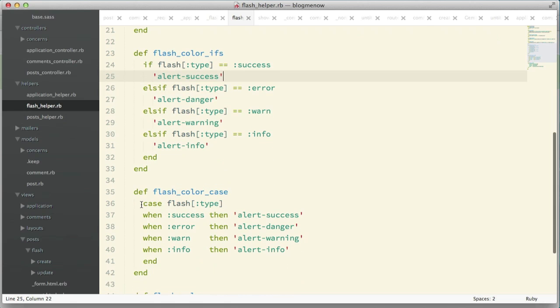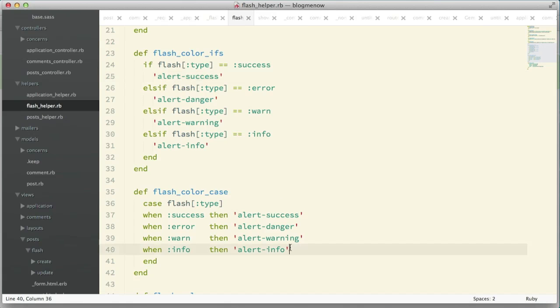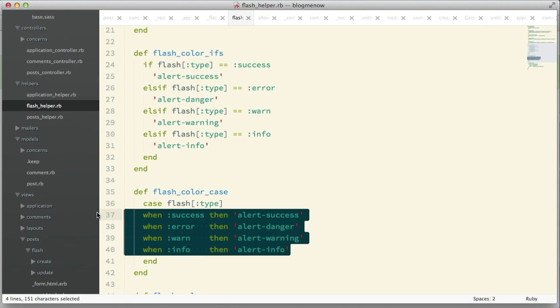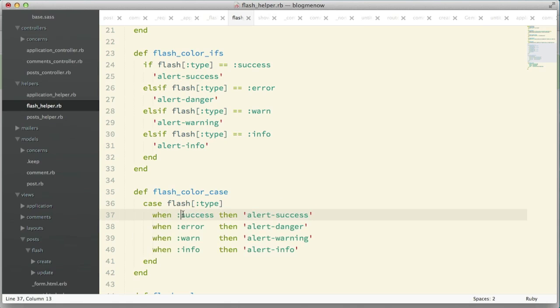You would say, well why don't we just use a case switch? This is what it looks like with the case switch and it is a lot cleaner. You could clean this up a bit. This looks much better.